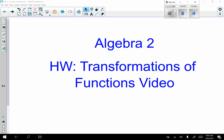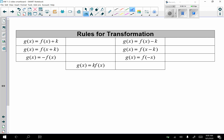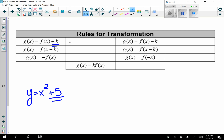This video is going to review transformations of functions — rules you should have learned in Algebra 1. f(x) is any function, such as y equals x squared. A plus K on the outside (like plus 5) moves the graph up K units, and a minus on the outside moves it down K units.